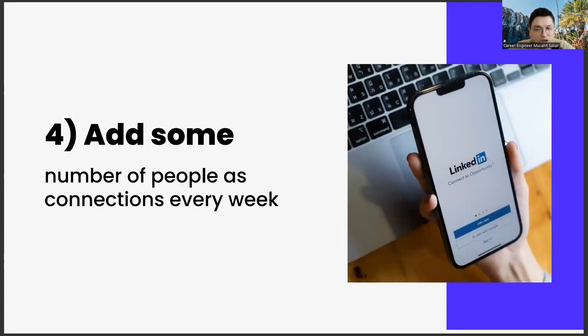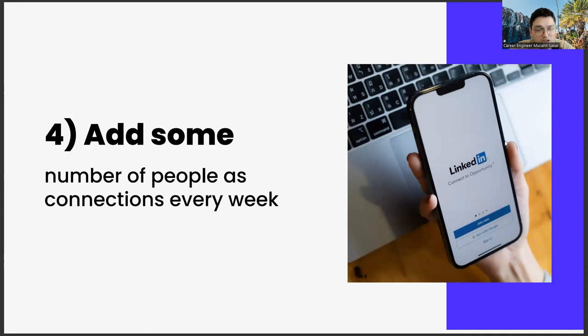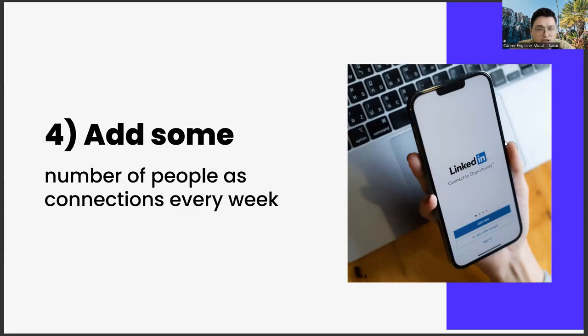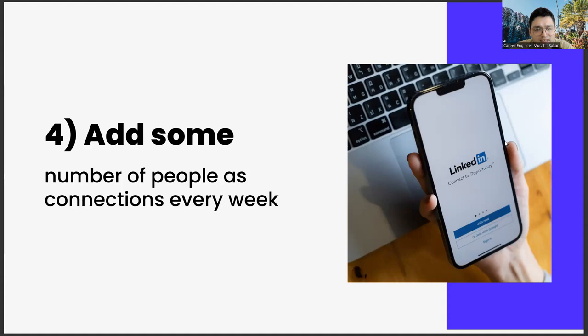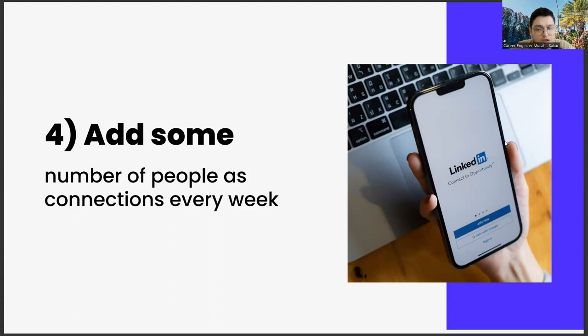And add some number of people as connections every week. Moving on to the next item. Adding a certain number of people each week is another important strategic move. It is not possible to do this for a lifetime. It will be a very time consuming effort, and adding people you don't know too much can be repulsive. But you have to do it at first. Already, LinkedIn is a social media app that exists for networking. For example, doing such a thing on Instagram wouldn't look very elegant, but it would be considered normal in LinkedIn. Because, as we said, this is an application made for networking.